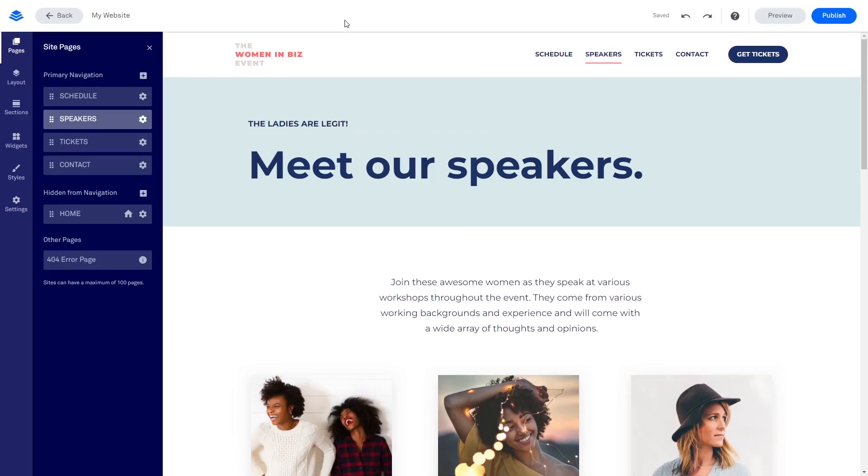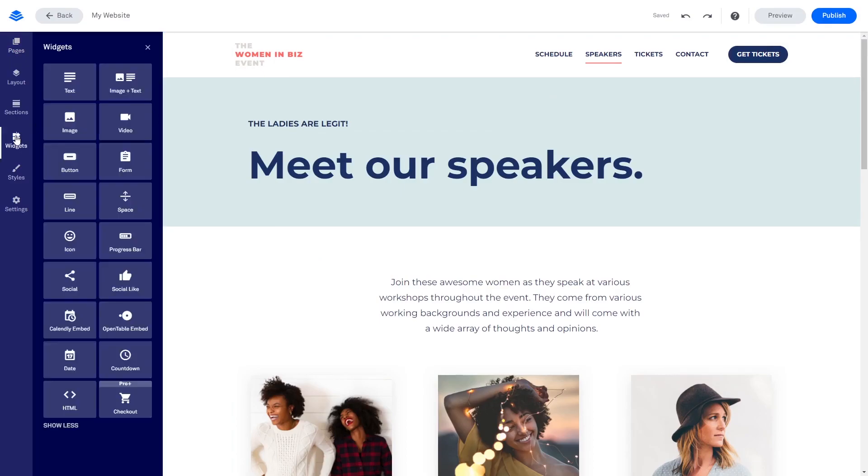In the Leadpages editor, click on Widgets on the left menu. Then, find and select the HTML widget at the bottom of the widget list.